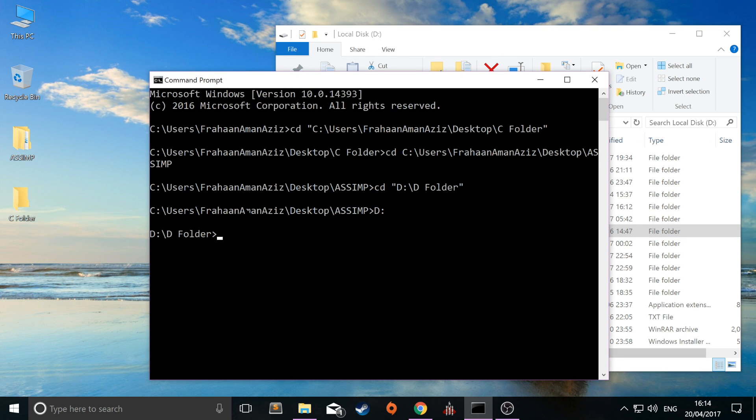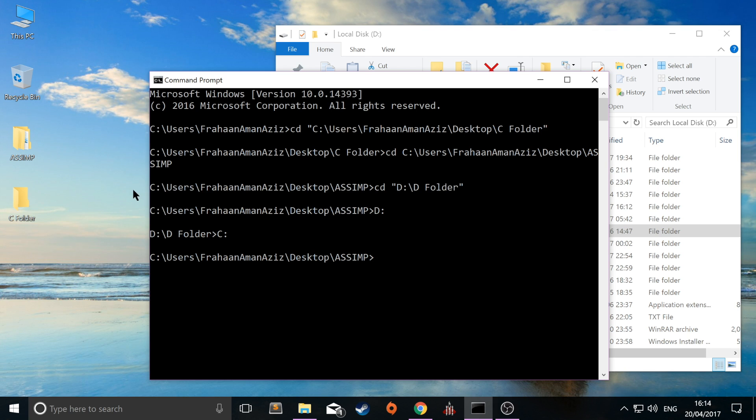If I want to change to the C drive, I'll just do C colon. It changes to C drive and changes to the last directory set via CD. And I can just type in CD and change to the C folder.